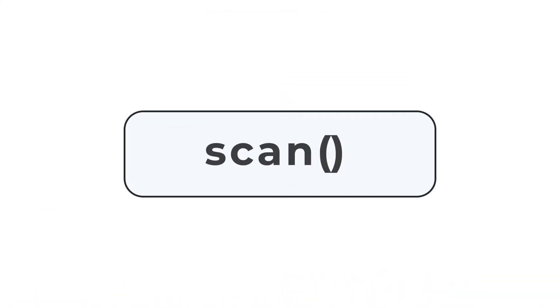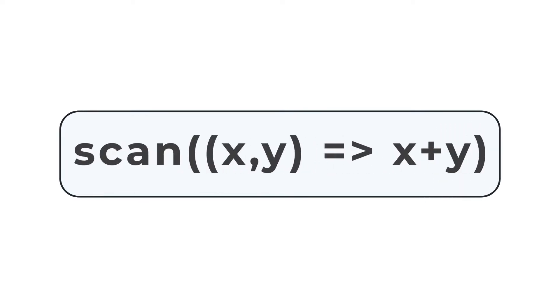Today we'll be talking about the RxJS operator, Scan. At its base, Scan is a mapping operator that is very similar to the JavaScript reduce function.